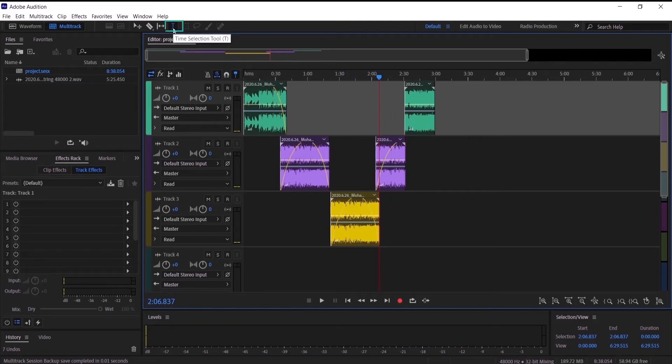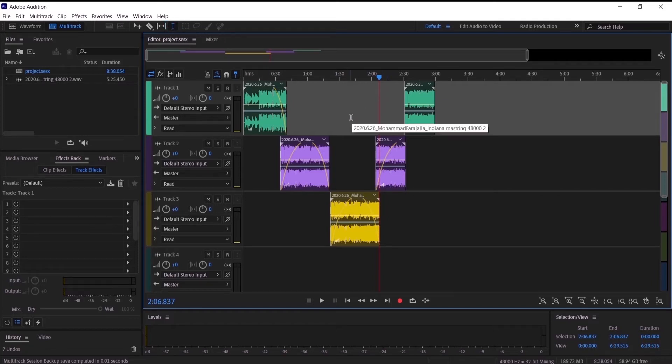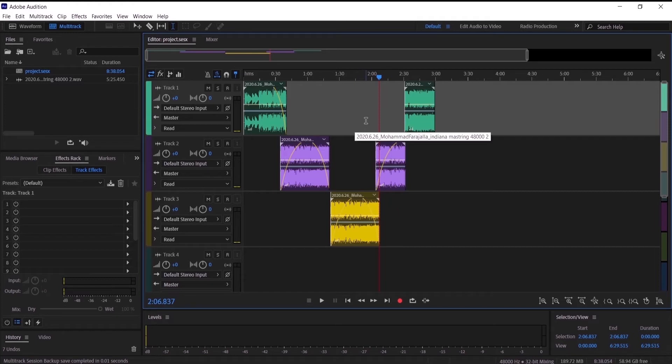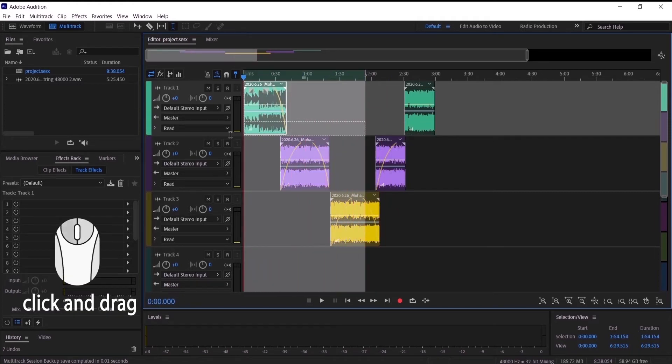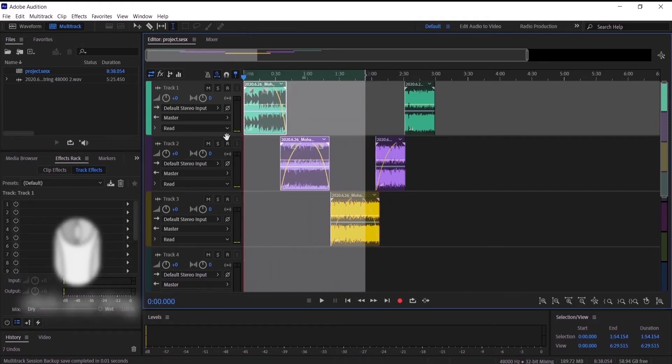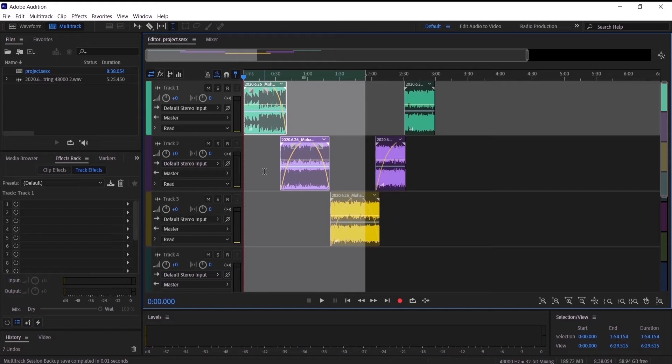For the time selection we are going to go to this tool right here, the time selection tool, and I'm going to export the audio from right here to here. If I choose time selection to export, it will only export the audio from here to here. That's what the time selection does.